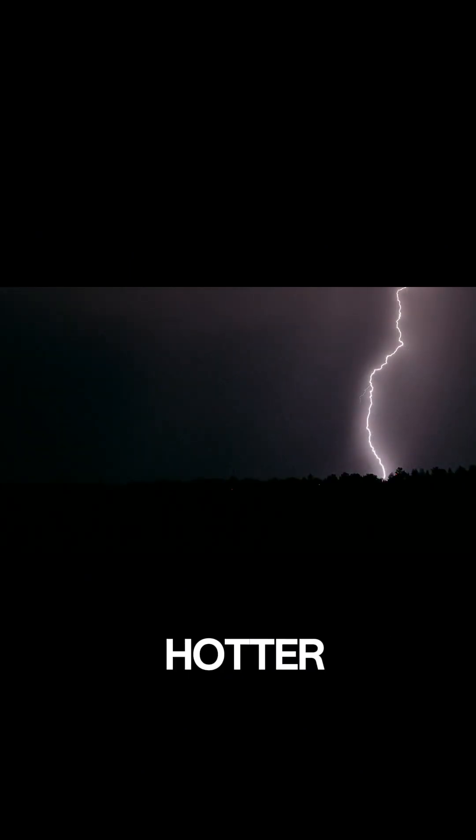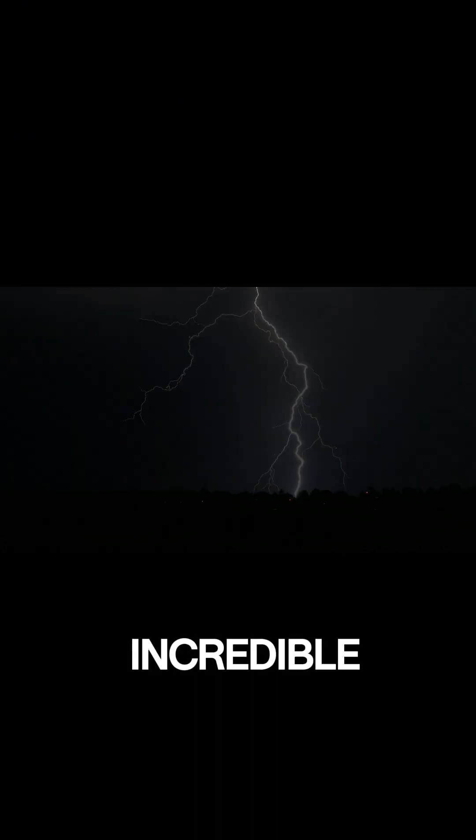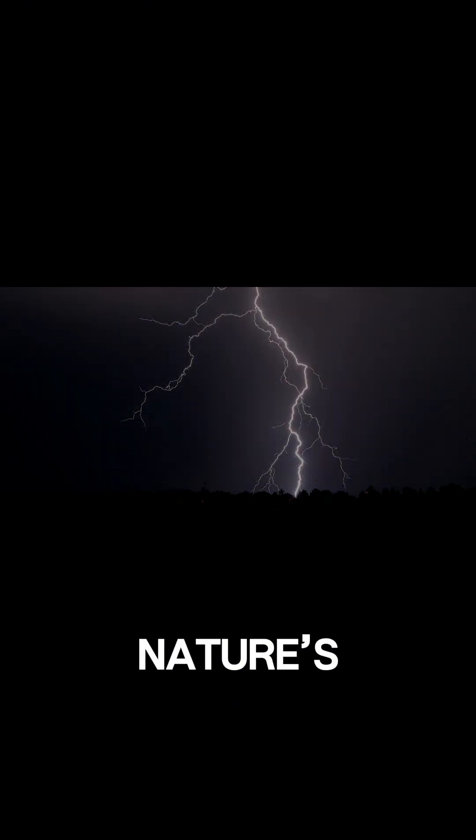Lightning can reach temperatures hotter than the surface of the sun, and a single bolt can carry up to a billion volts of electricity. That's an incredible display of nature's power.